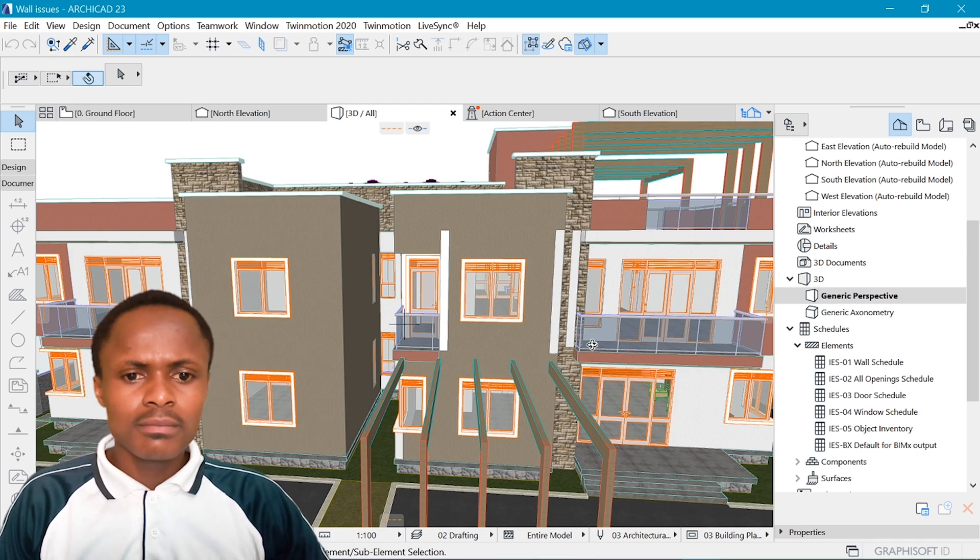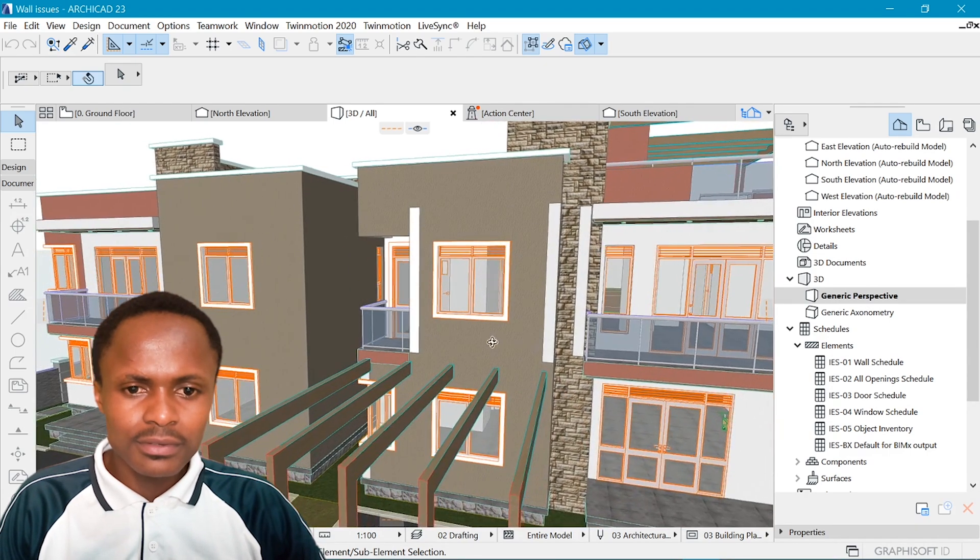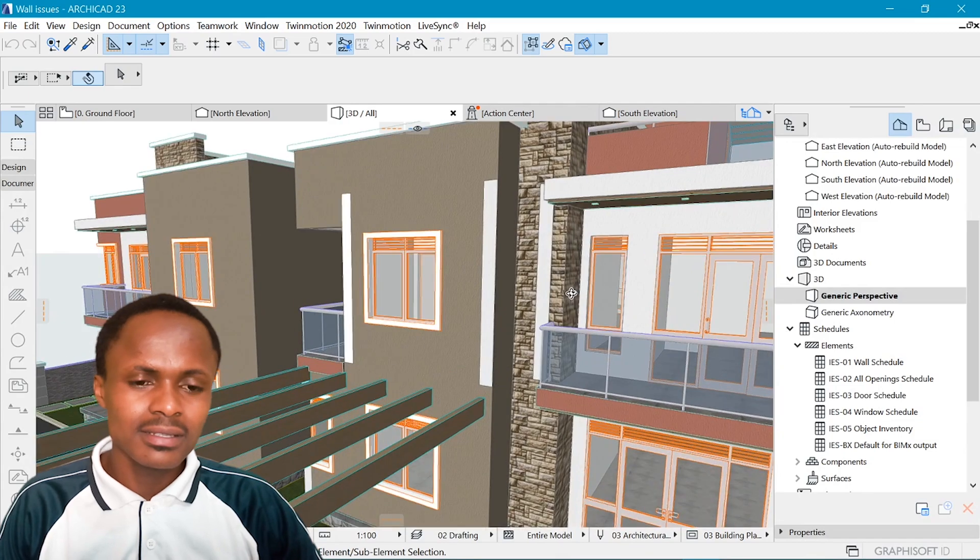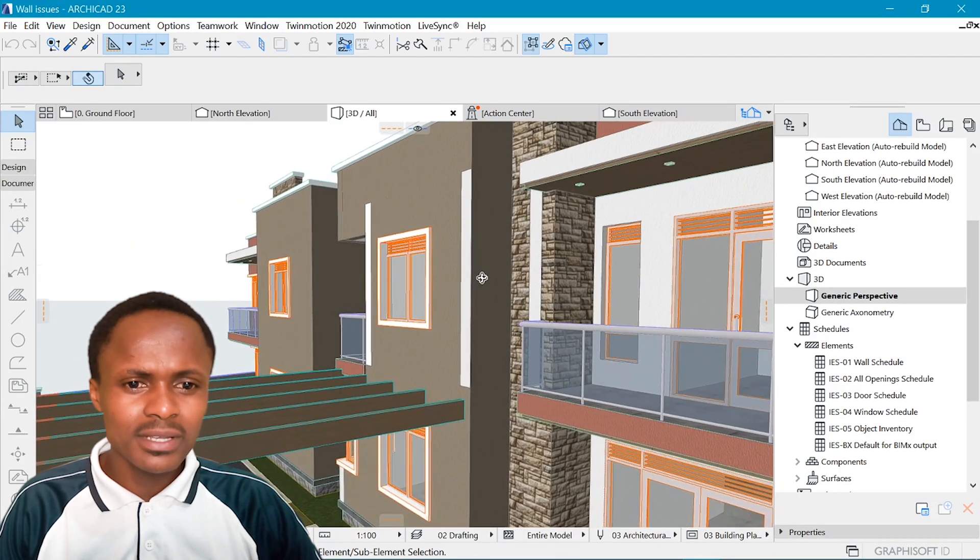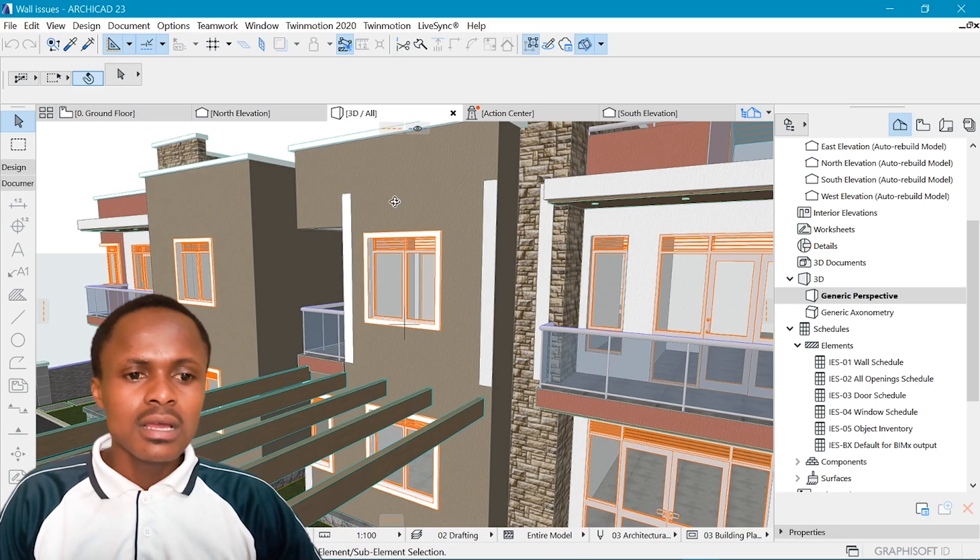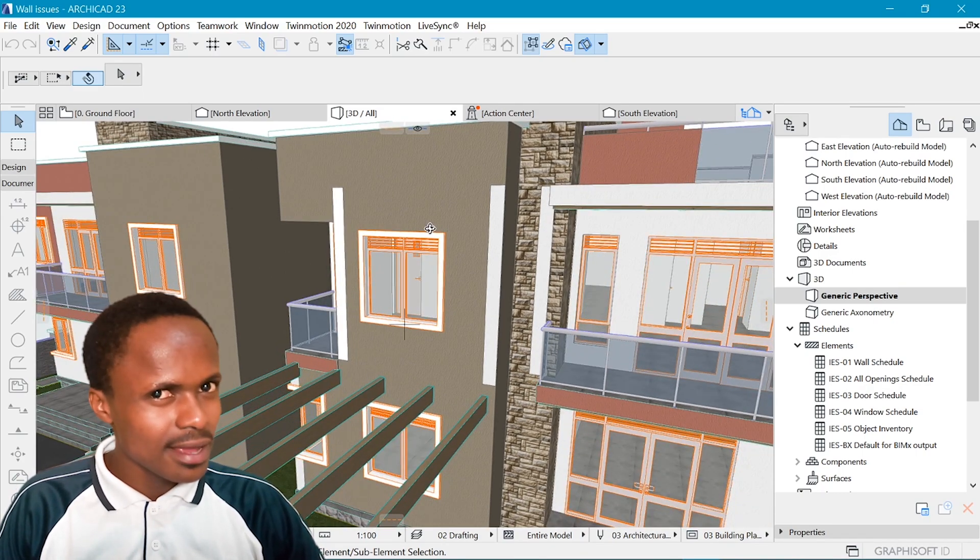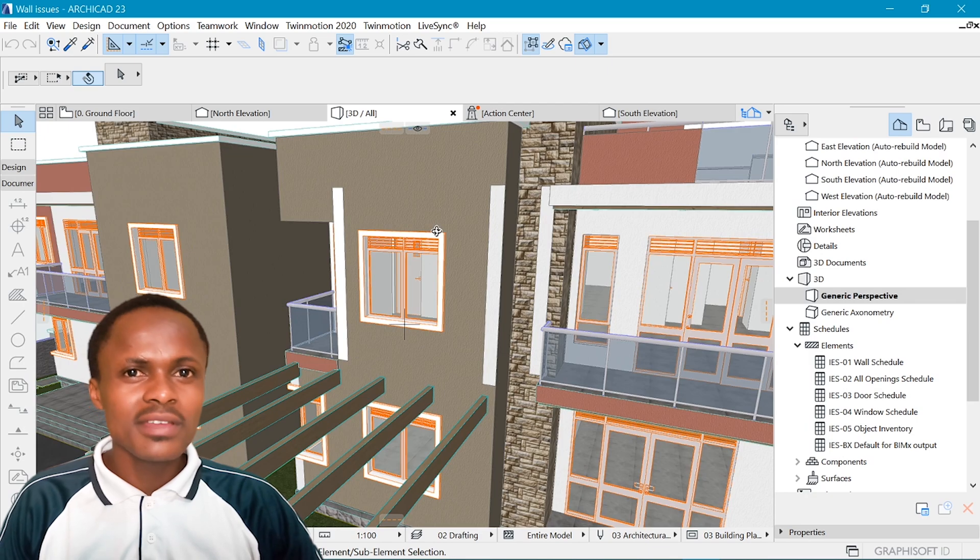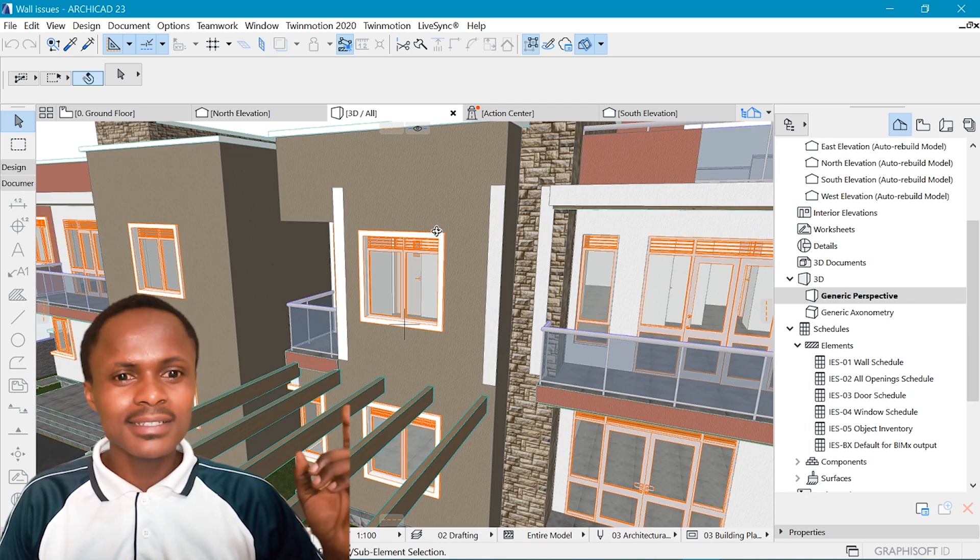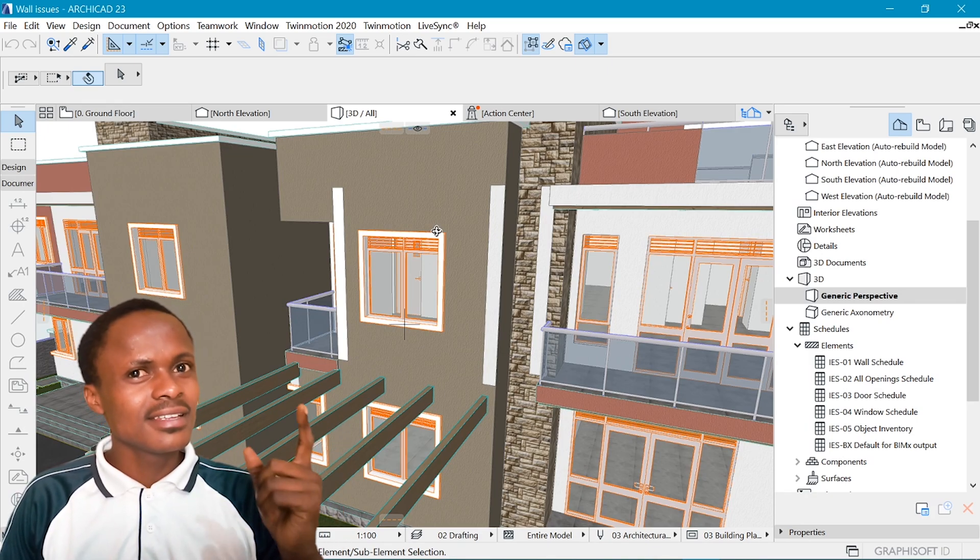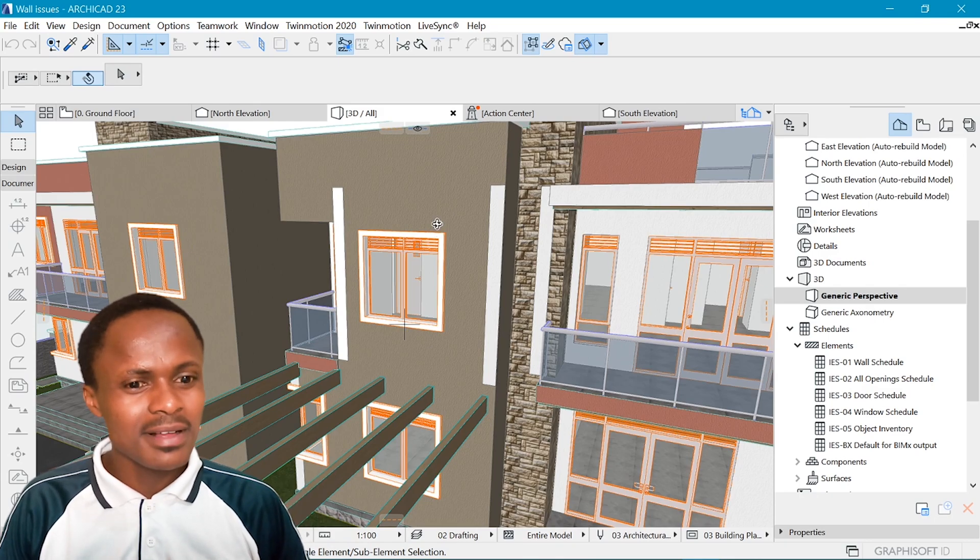If you have modeled with ArchiCAD before, you'd know how frustrating this is - the walls don't seem to represent correctly, especially around the junctions. So today we're going to try and fix that frustration with handy advanced tips from Nalotech Studio.